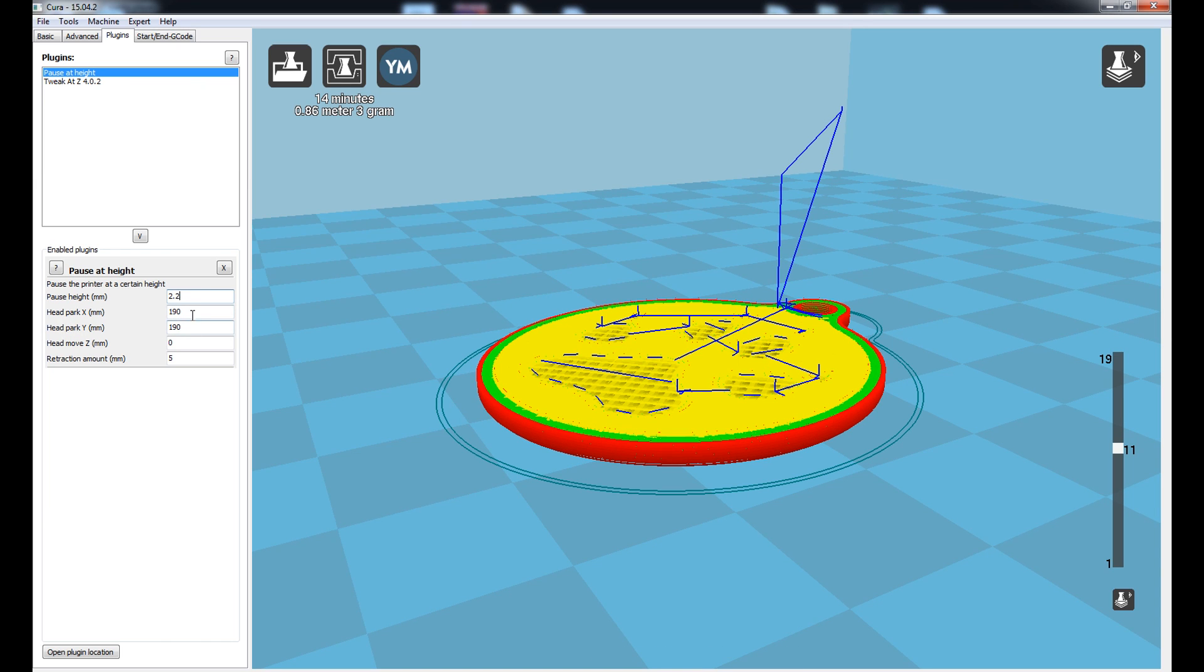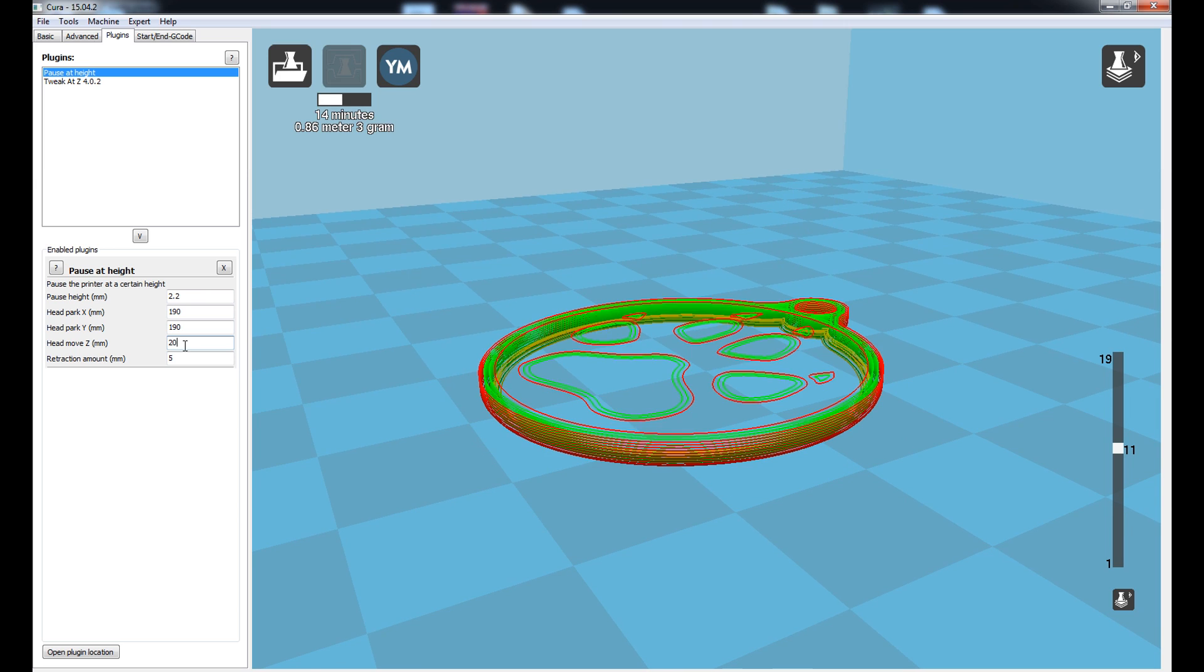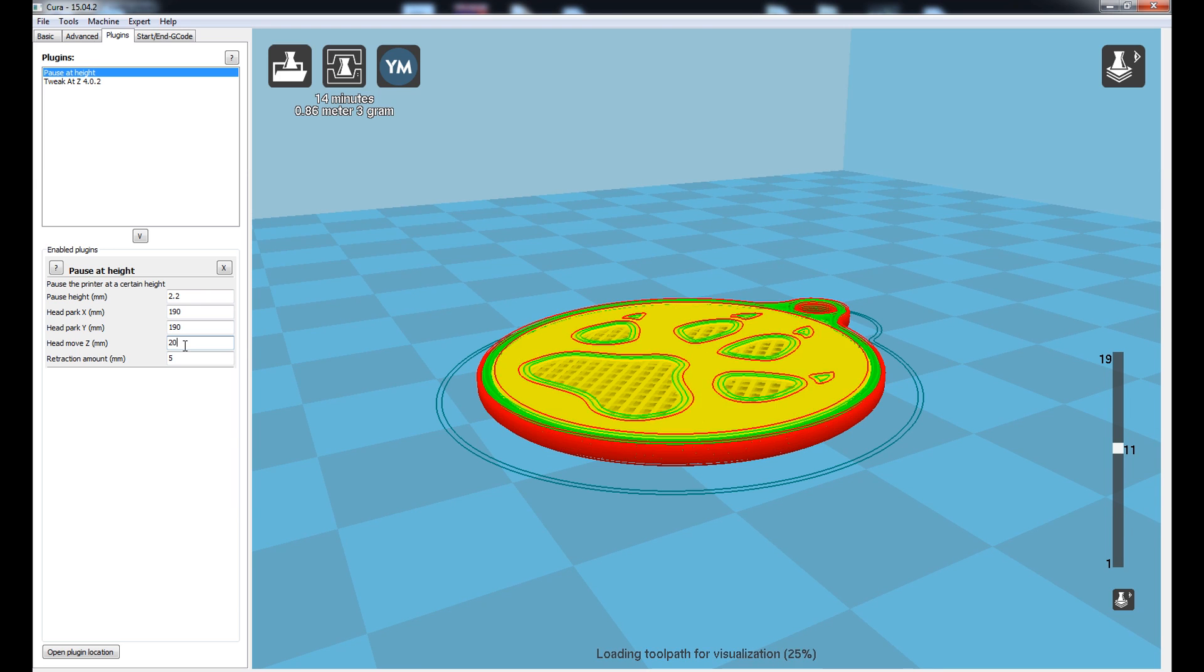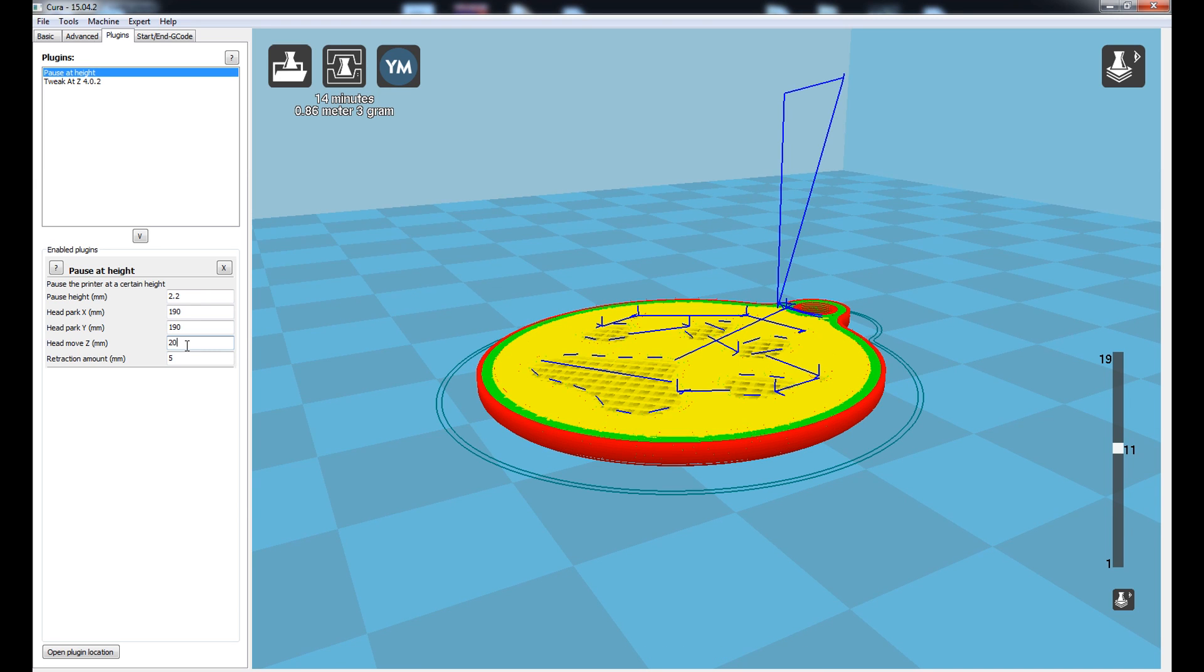The head park location, I'm going to keep this default at the stage. So for the X and Y axis being 190 and the Z, I'm going to increase the Z of course to about 20mm. I want to give myself enough clearance on the head so I can replace the filament and resume the print.